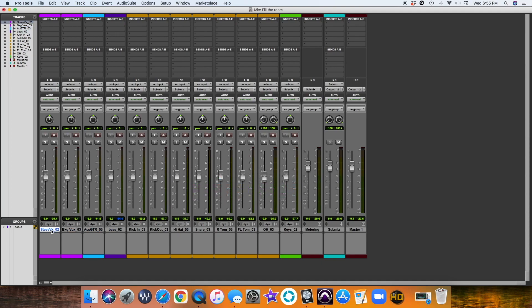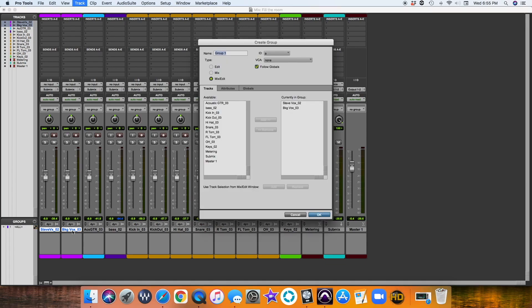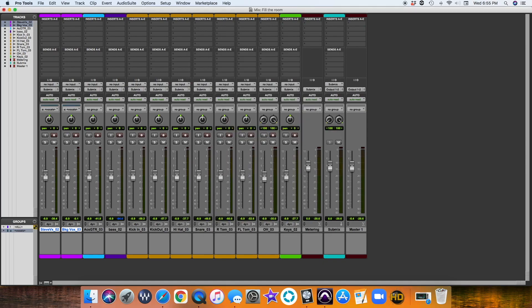The next thing I typically do is I create groups. We have two vocal tracks, right? So I'm going to go ahead, Command-G, and we'll call this Vocals. That way, if I need to raise the vocal mix with the background and the main vocal at all, I can do so altogether.